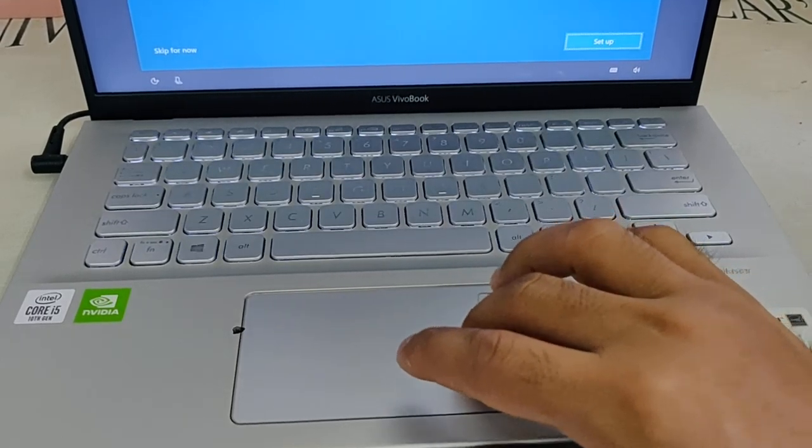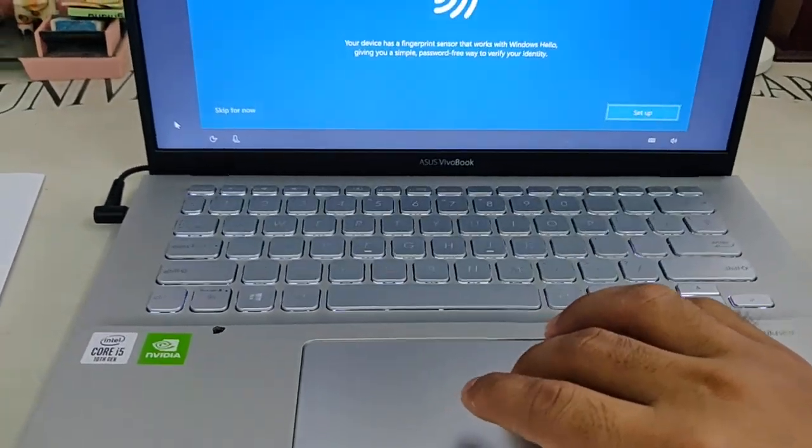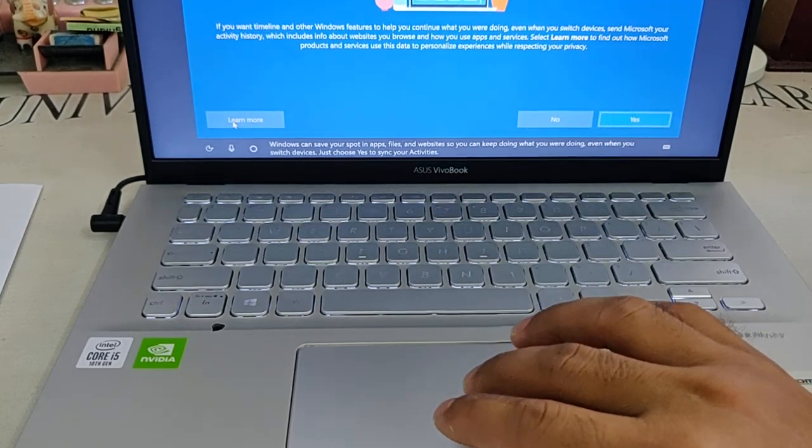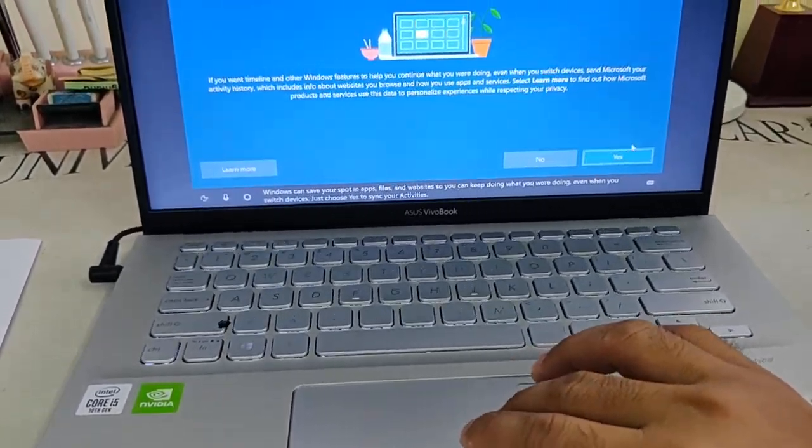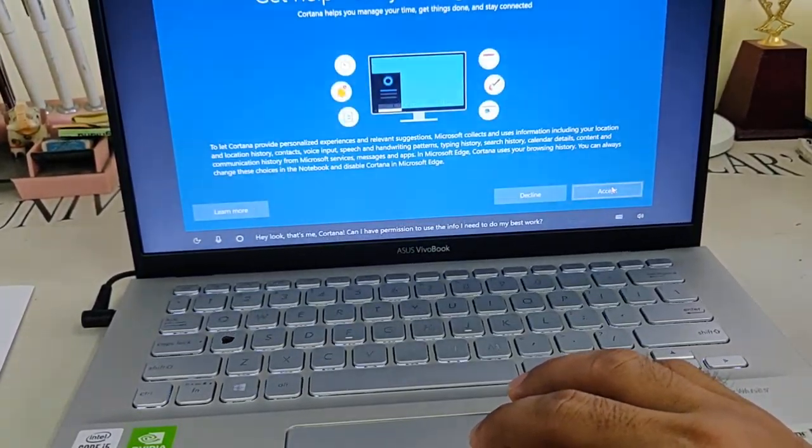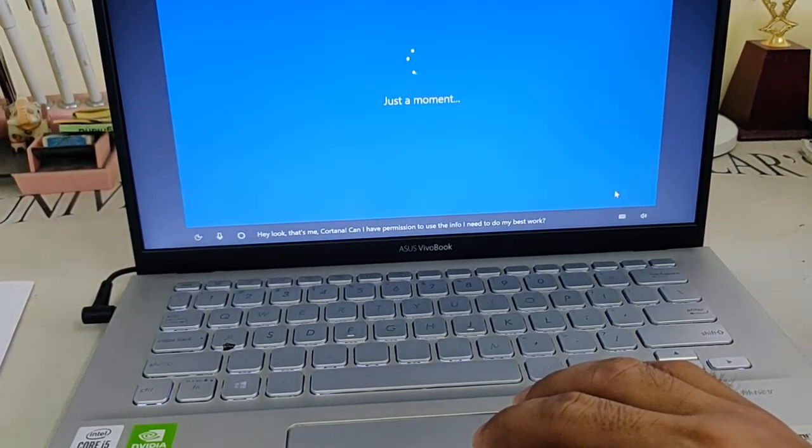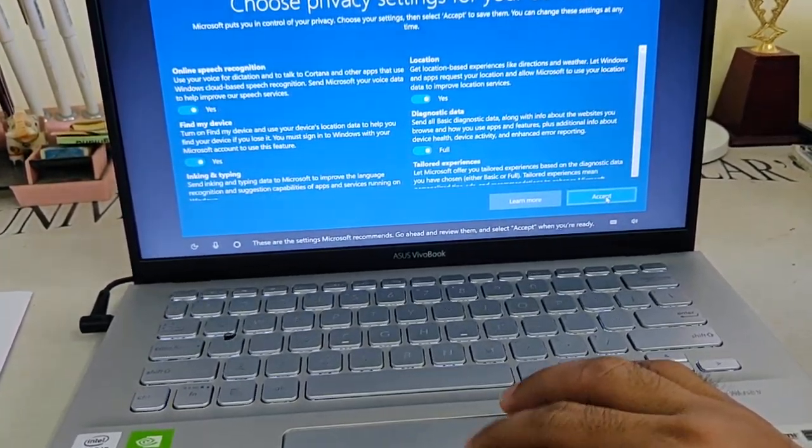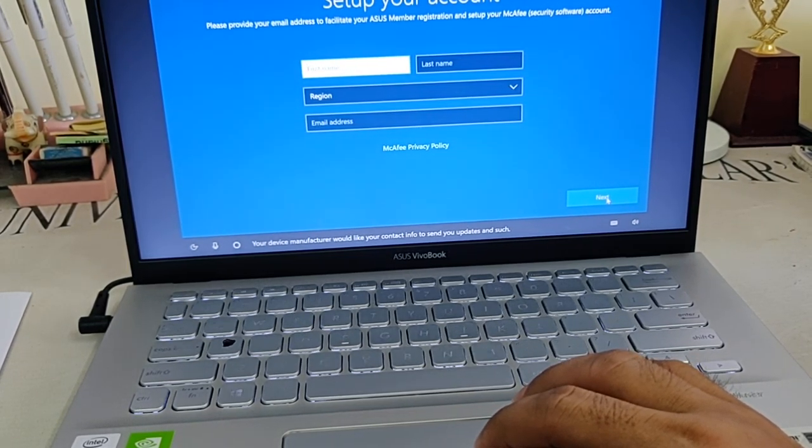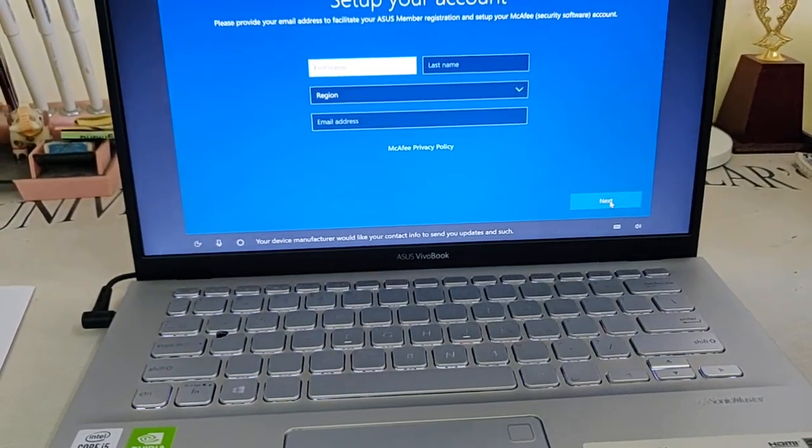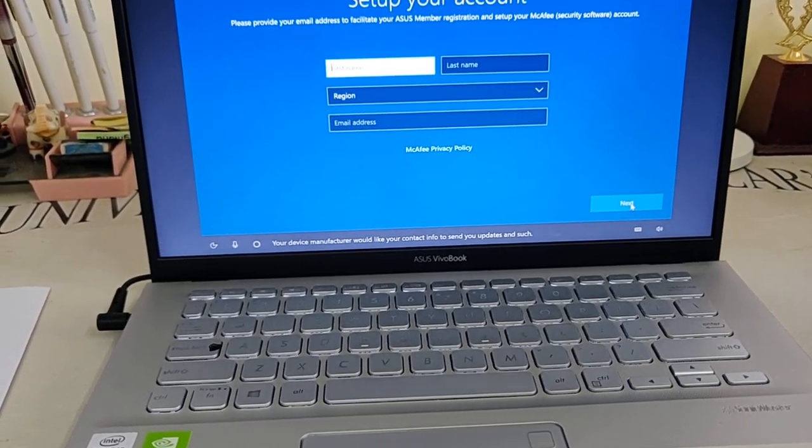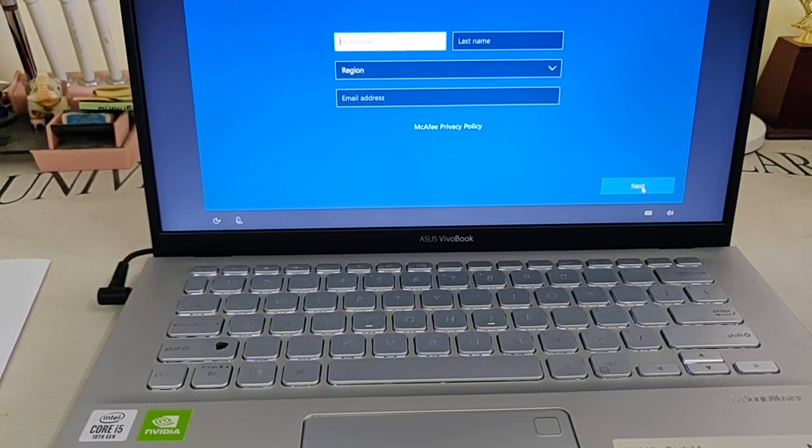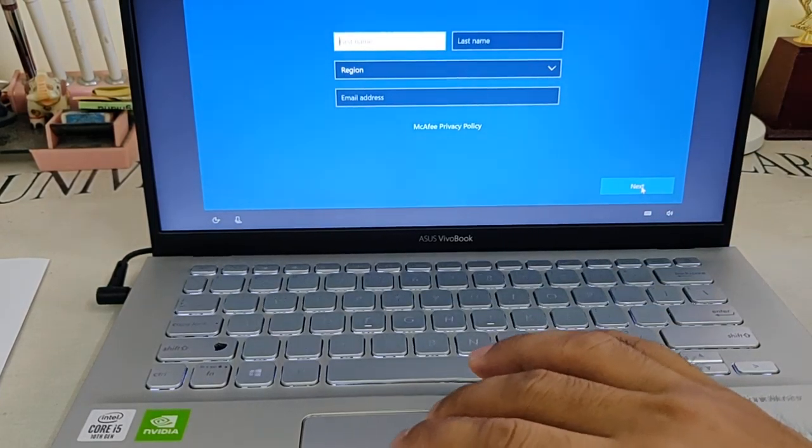'Windows can save your spot in apps, files, and websites.' Yes, Cortana, just accept it. 'These are the settings. Microsoft and your device manufacturer would like your contact info to send you updates.' Set up your account.